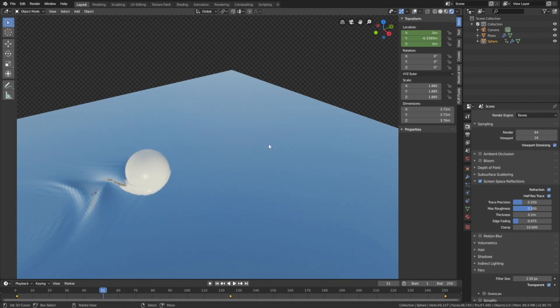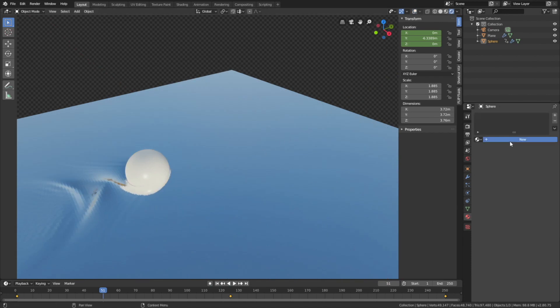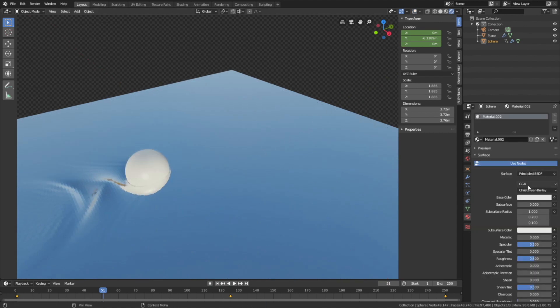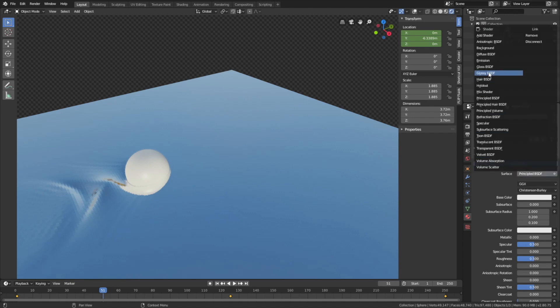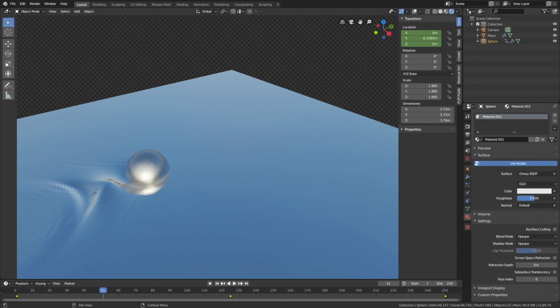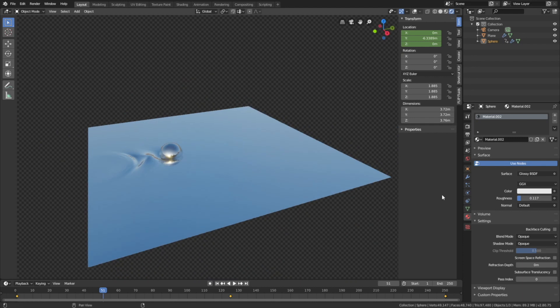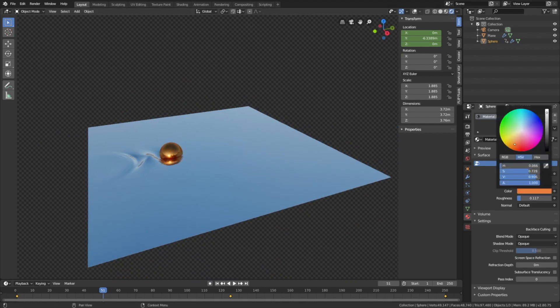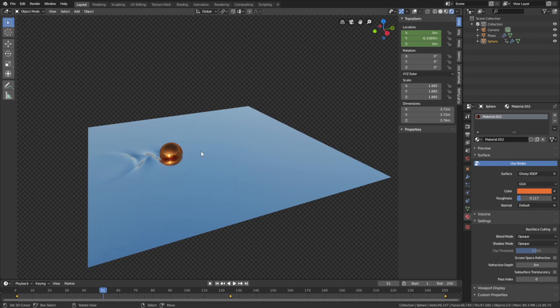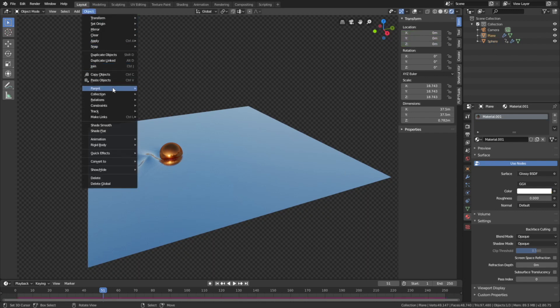And then select the sphere and add a new material. Set it to Glassy. Decrease the roughness and add a color. I'm just going to add orange. And then select the plane and add smooth shading for the plane.